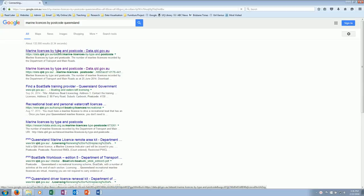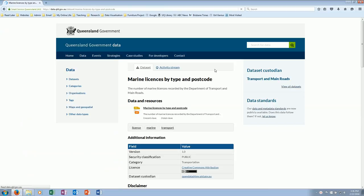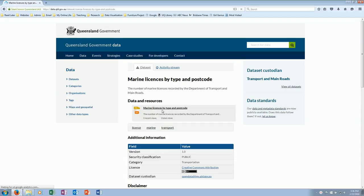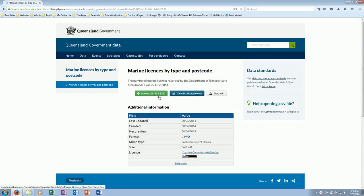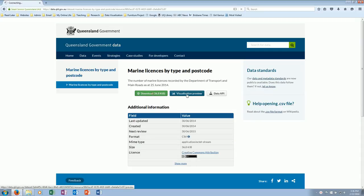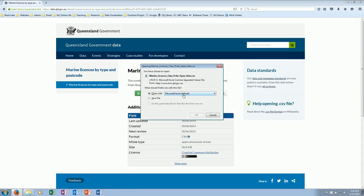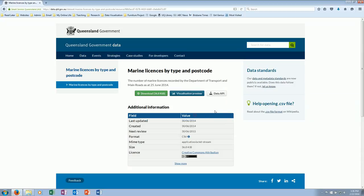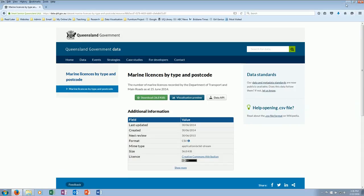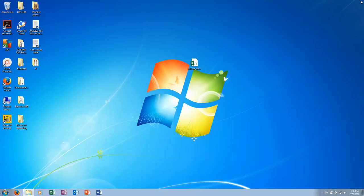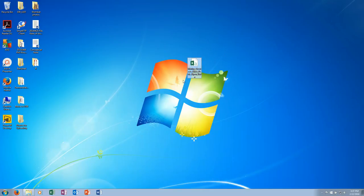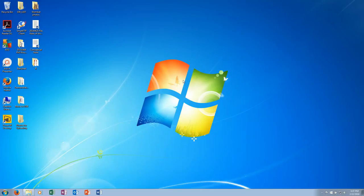So there they are, marine licenses by type and postcode. Let's bring that data down. It's going to create a CSV file. It's already done its thing, so I'll close down Firefox for the moment.